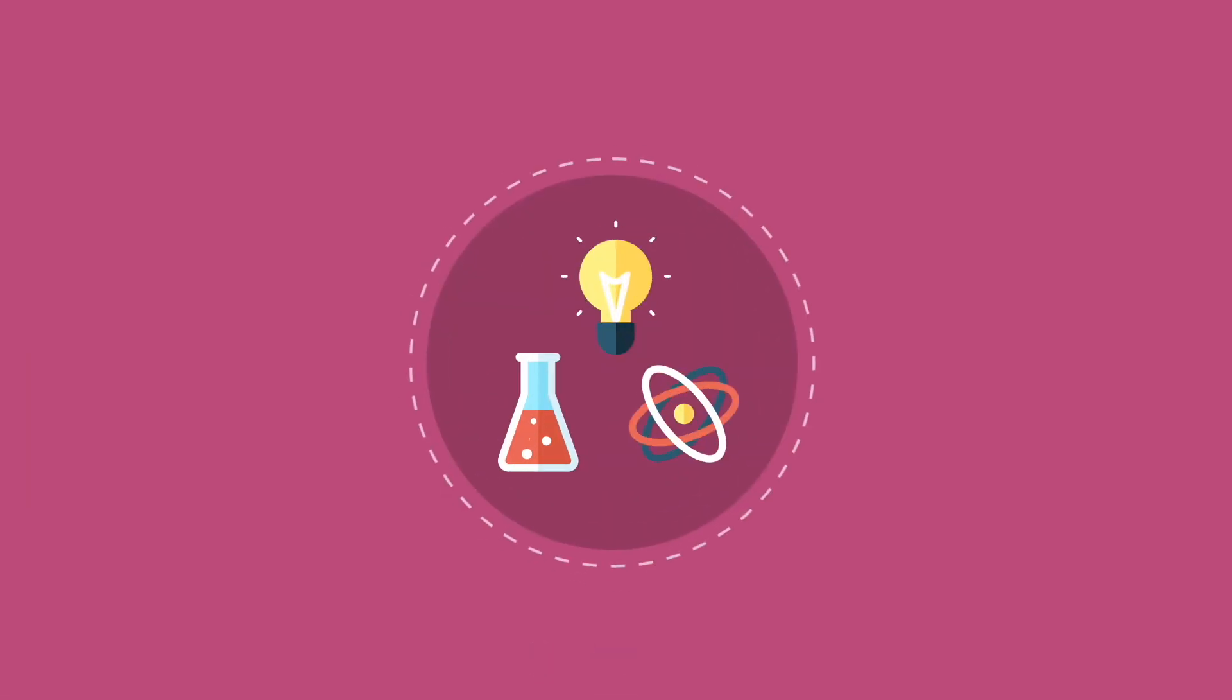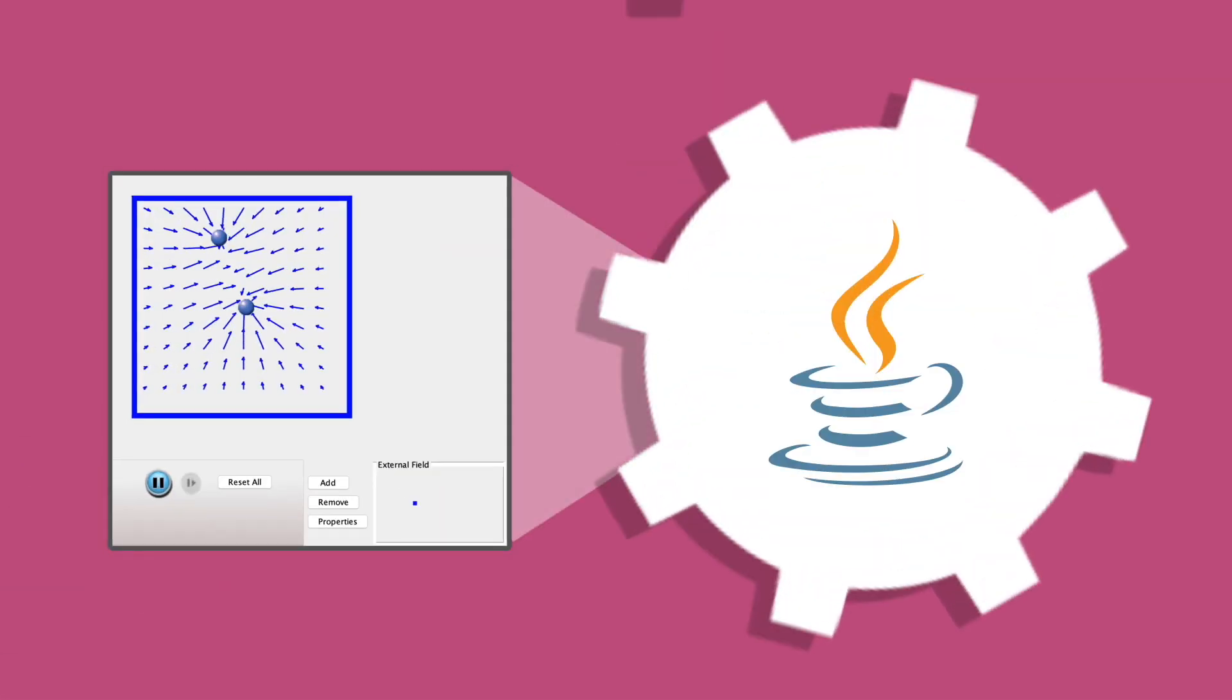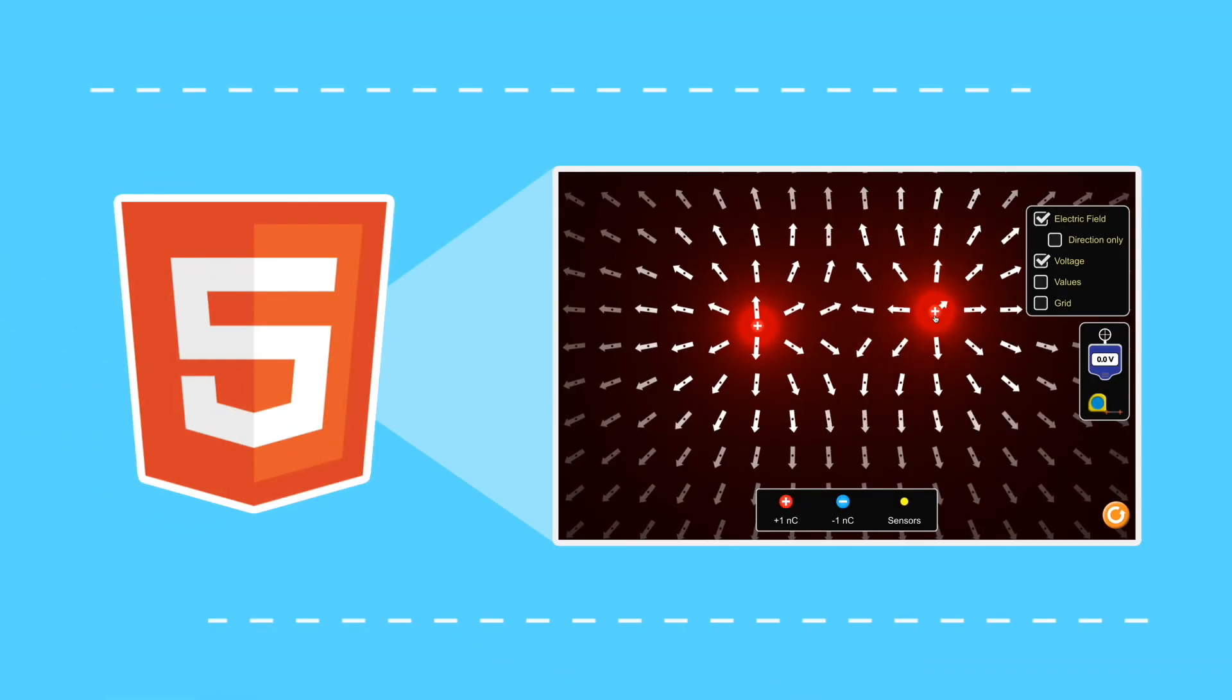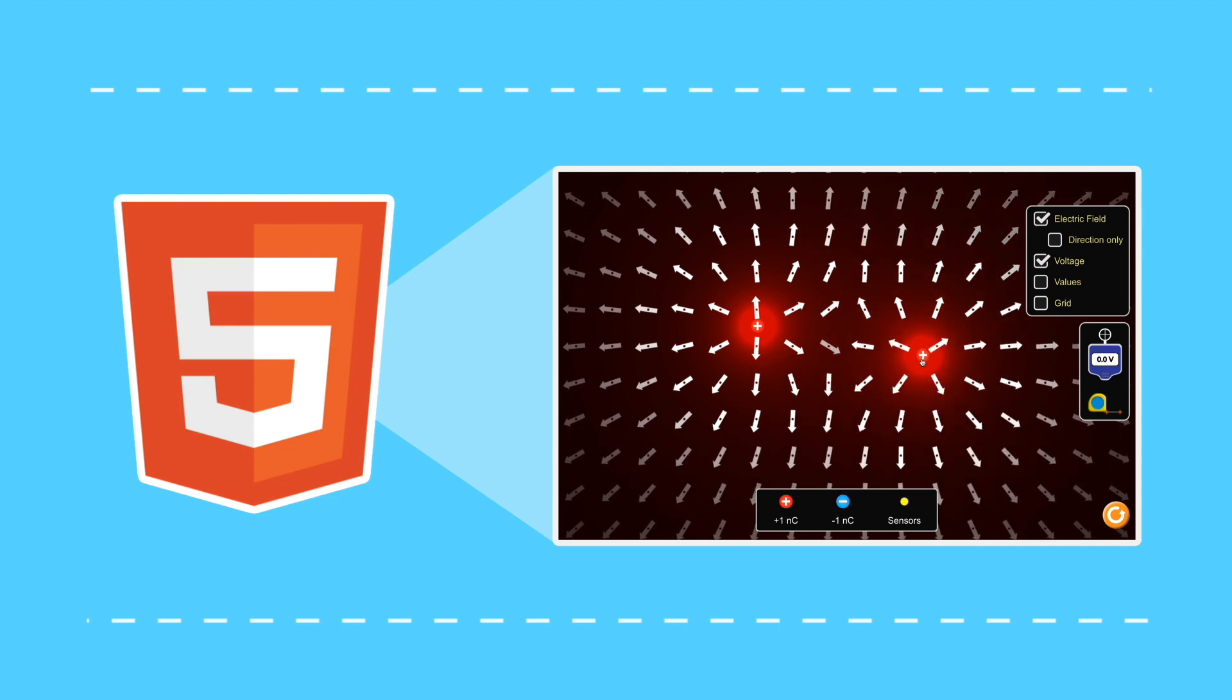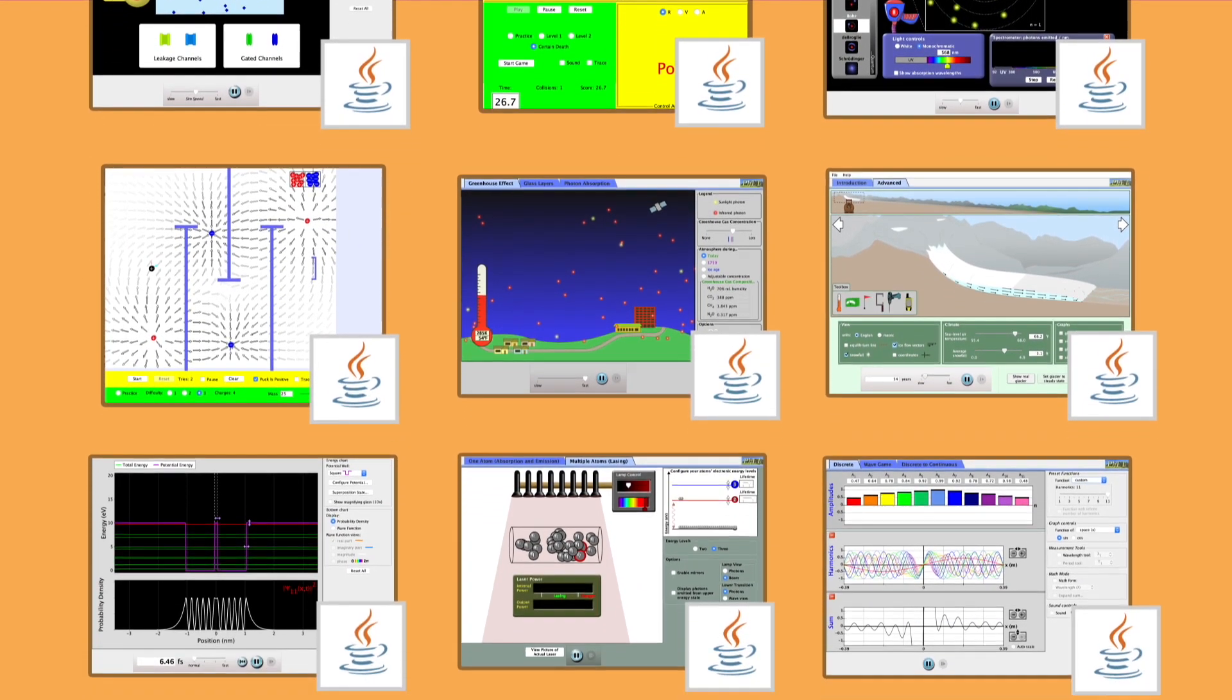At the beginning of the PhET project, most of our sim development was done in Java. Although all our modern development is in HTML5, many of our popular Java sims have not yet been converted.